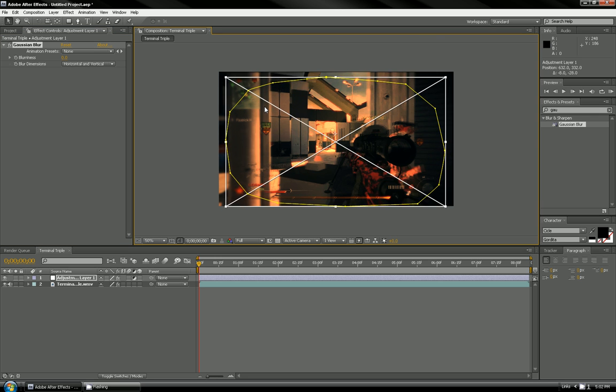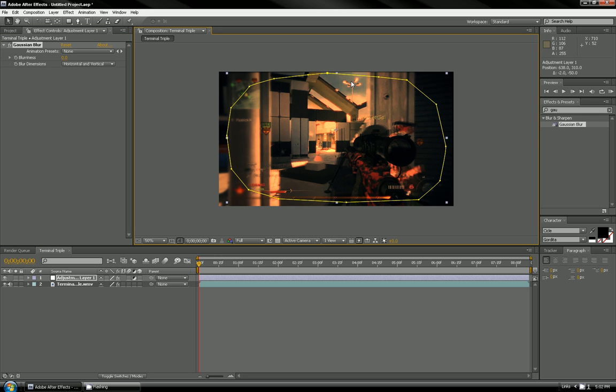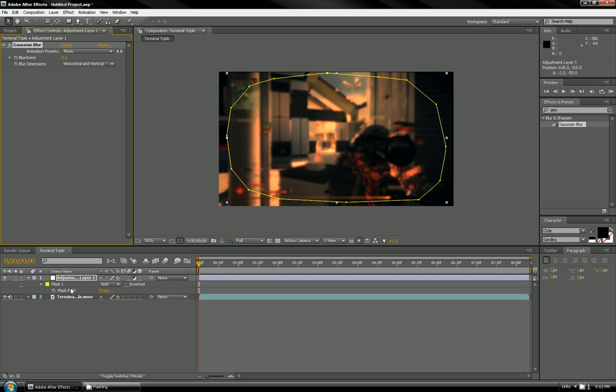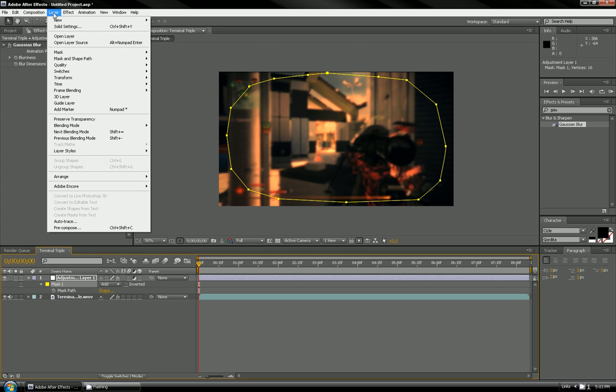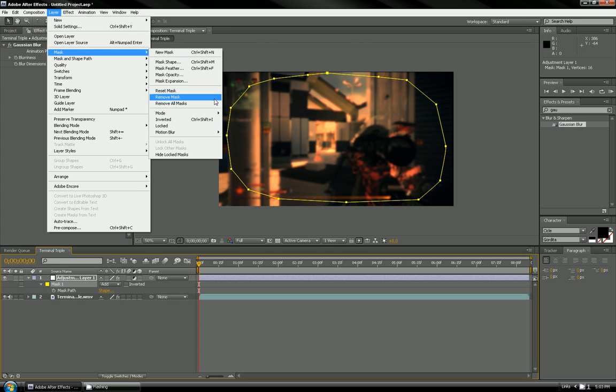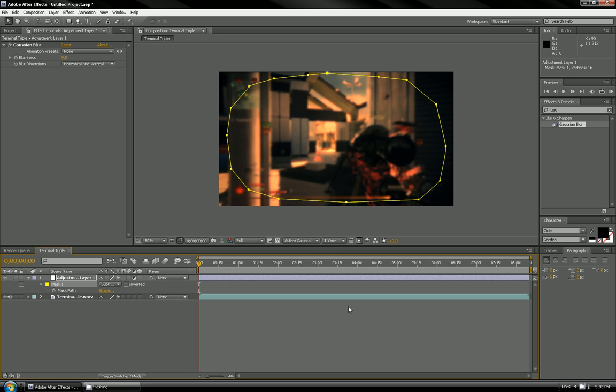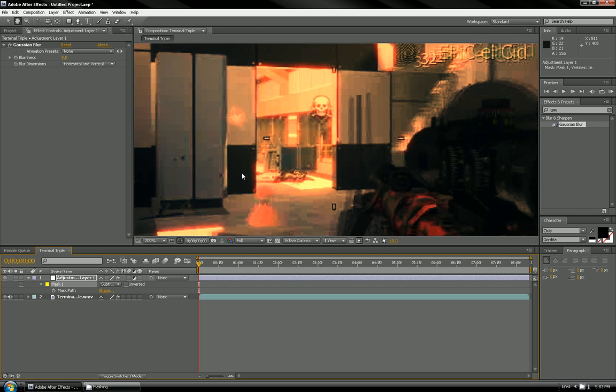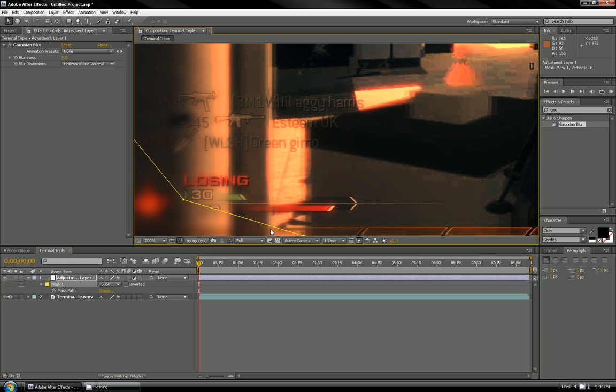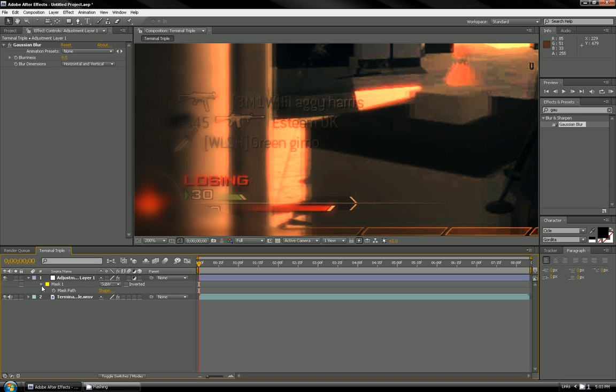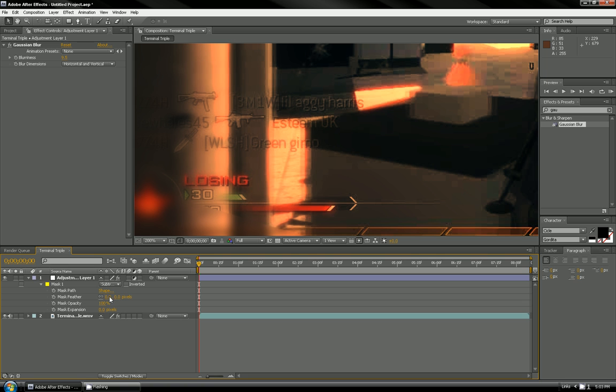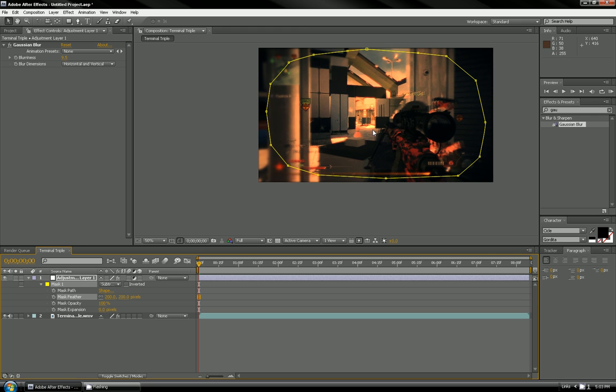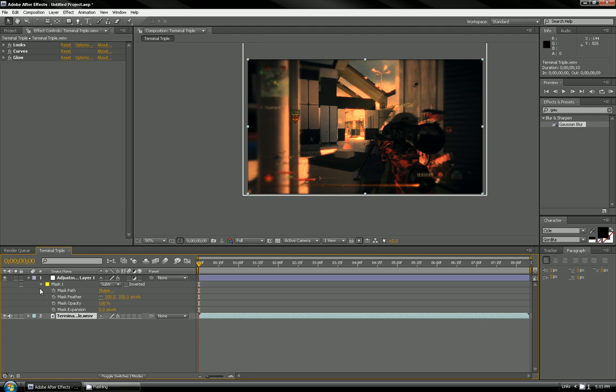Put the blurriness to 19.5 and it blurs out the inside, but you want the outside. So press M on the adjustment layer, press mask one, go to layer mask mode subtract. This blurs out the outside. You'll see a line where the blur cuts off, so you want to feather that. Go to mask feather to about 200 and then it just evens it out, makes it look really nice.